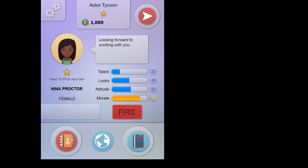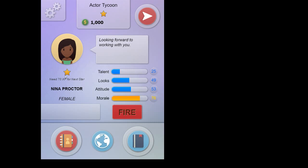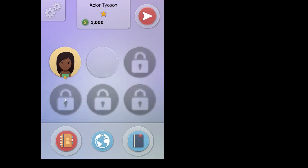One little thing that we can see in this screen is that here underneath the star it says, need 70 XP for next star. So with every film that you finish and also with every job that you complete and sometimes you get some other opportunities to increase the XP, you will increase your XP. So you'll get closer to the next star. Now this gets harder and harder as you go up the levels, but also movies award more and more XP as the movies are higher rated as well.